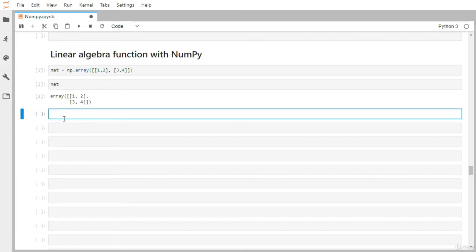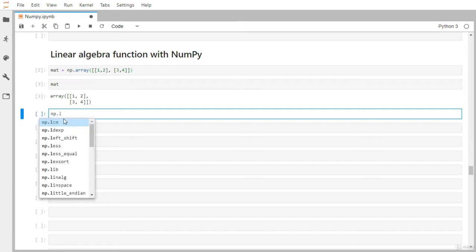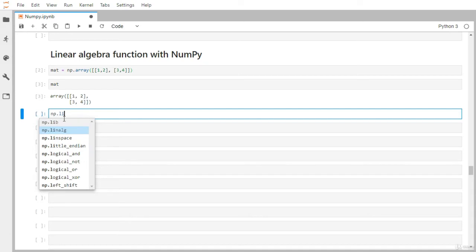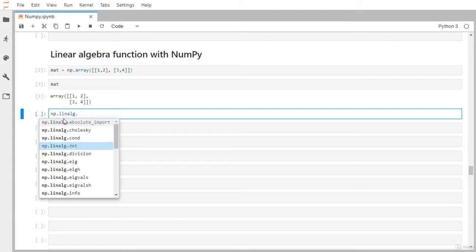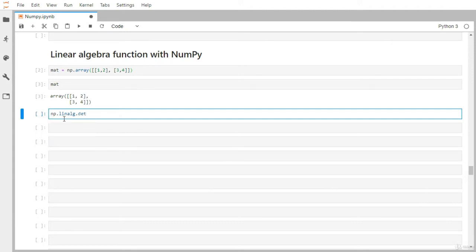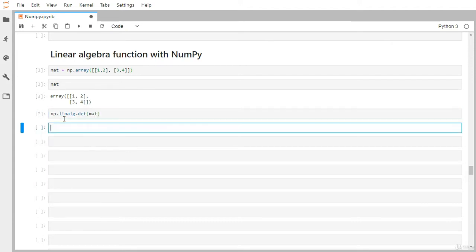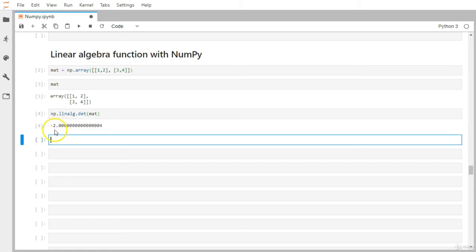Now inside np, we have a module called linalg for linear algebra related functionality. Let's say you want to find the determinant first. We have np.linalg.det and the determinant is minus two, because it's a straightforward calculation: one times four minus three times two equals minus two.